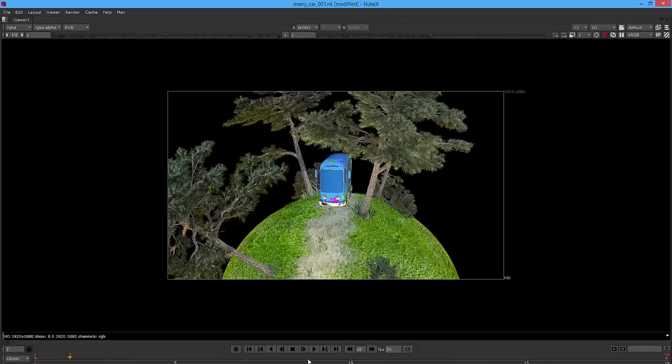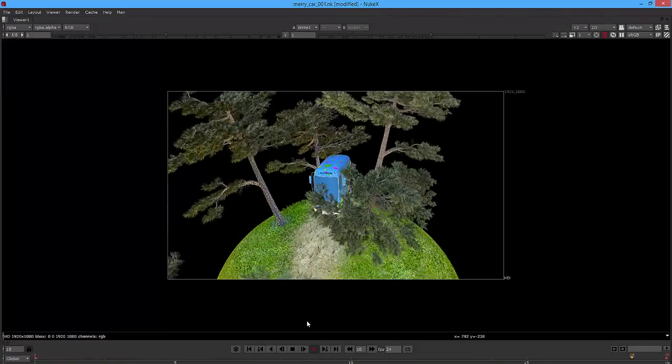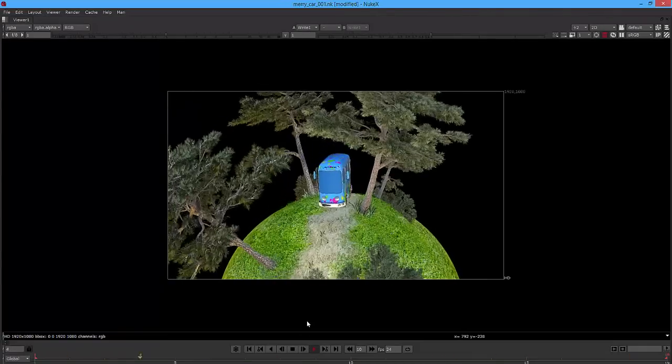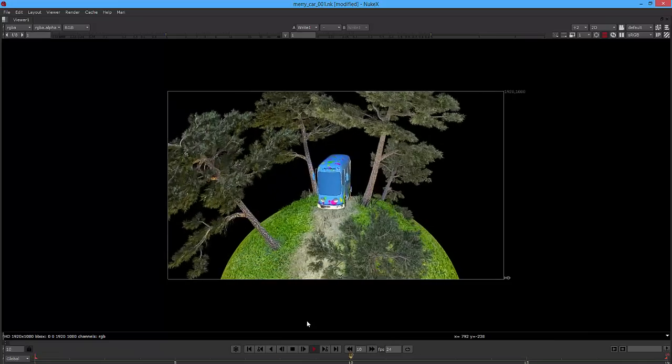Hello guys, today I'm going to show you how to render SpeedTree with Arnold from Maya.